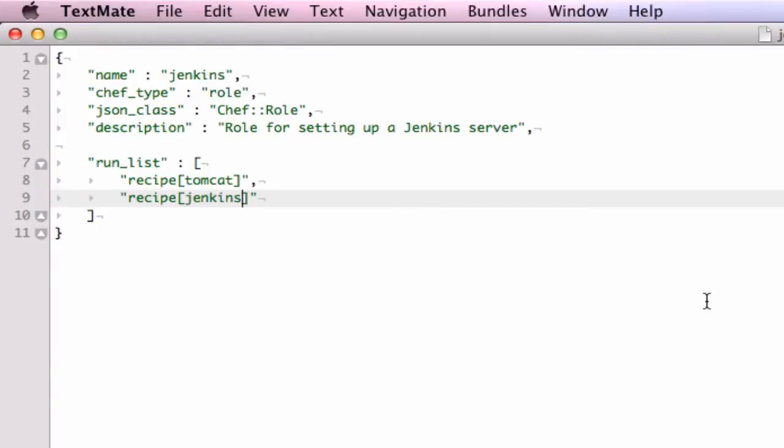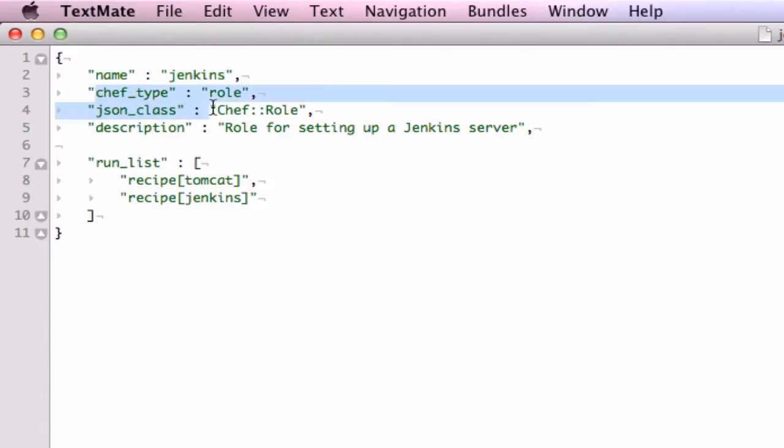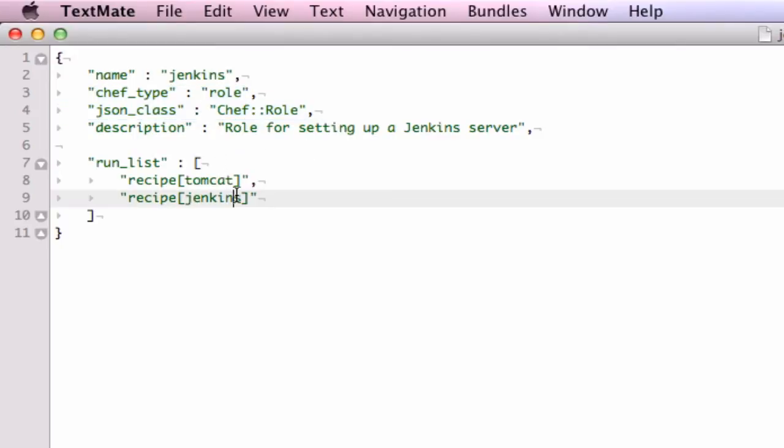As you see here, we're giving the role the name Jenkins and then classifying it as a Chef role. Chef will then know what to do with it when it gets asked to use it. We're setting the run list on both the Tomcat and Jenkins cookbooks during the installation.